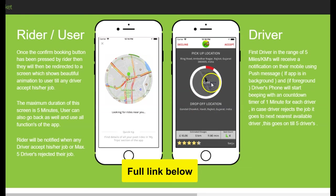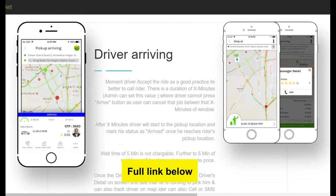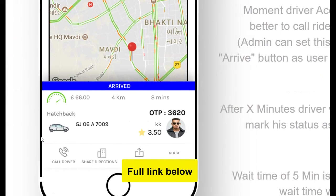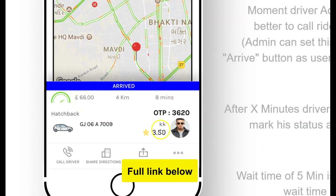A driver has to choose whether they want to accept the ride or not within a specific number of seconds. Here are the details of the driver screen — you see the driver, the type of car, and you can see how much the ride is. Remember you can change this to any currency; it has multiple currencies. You can see how long the ride would take. It's more detailed than the Uber screen. You can see your OTP right here for security in case you need to verify it.